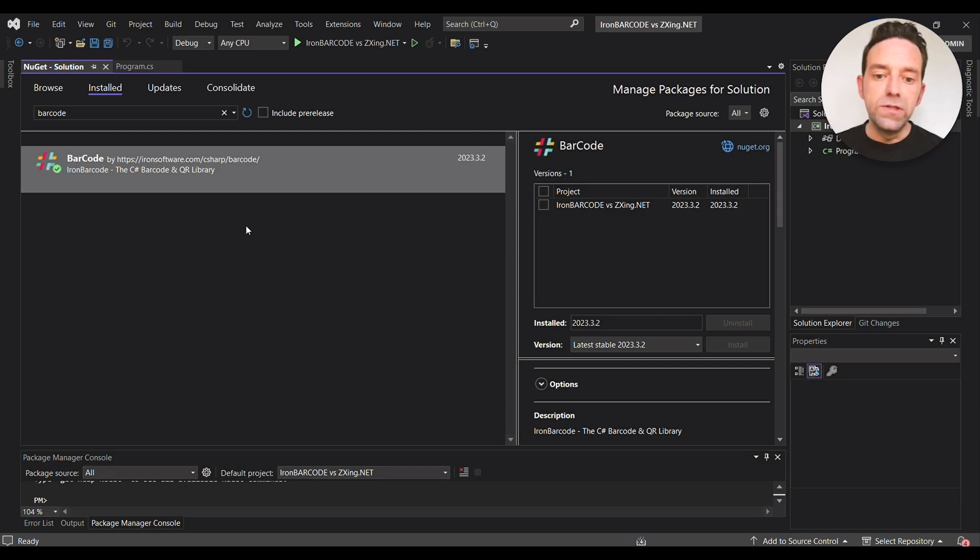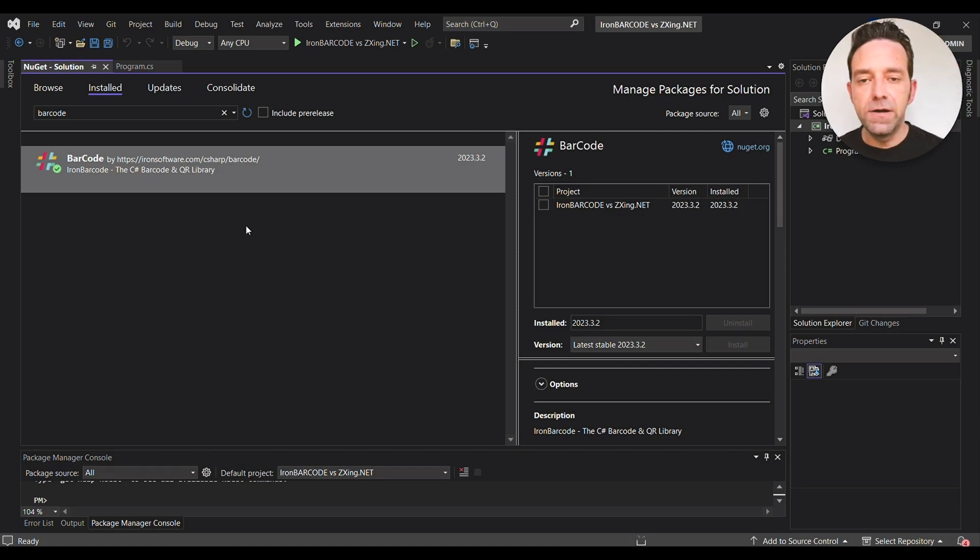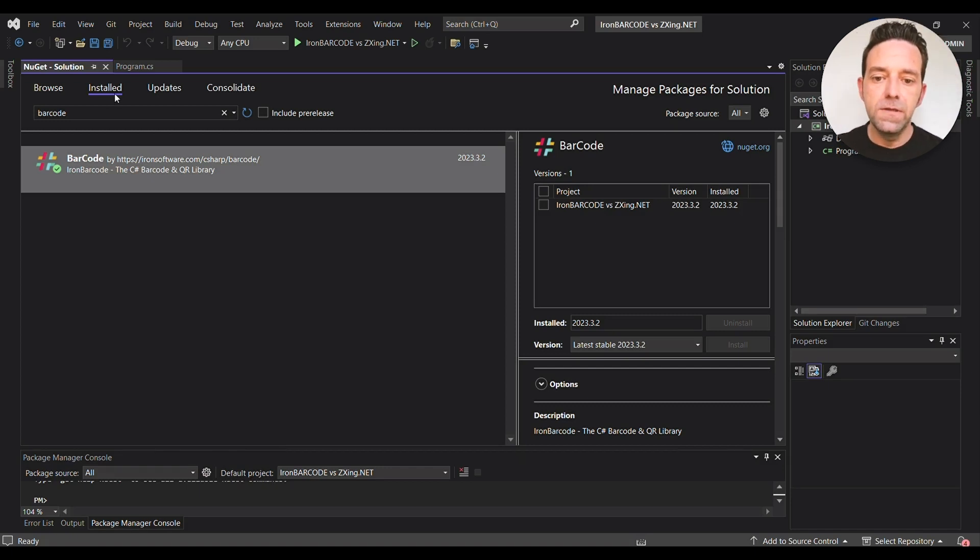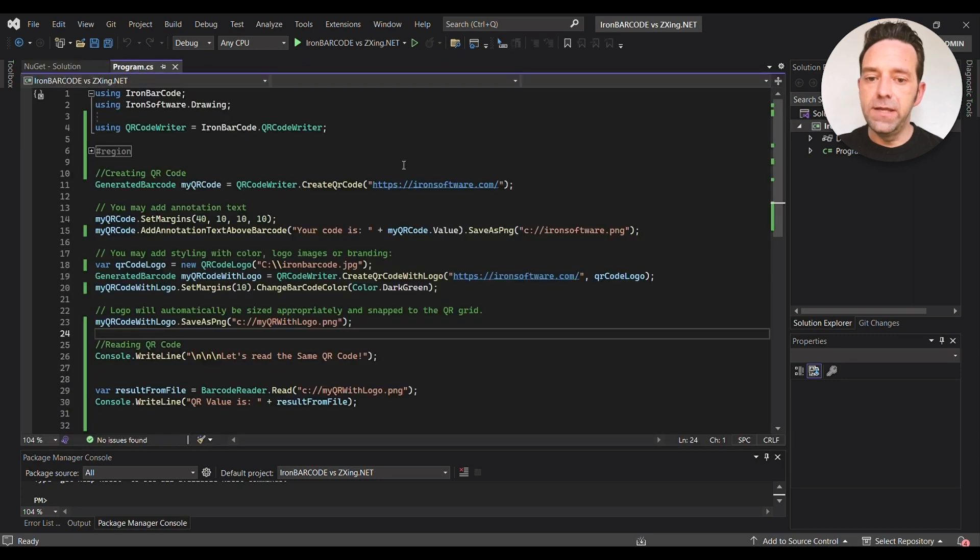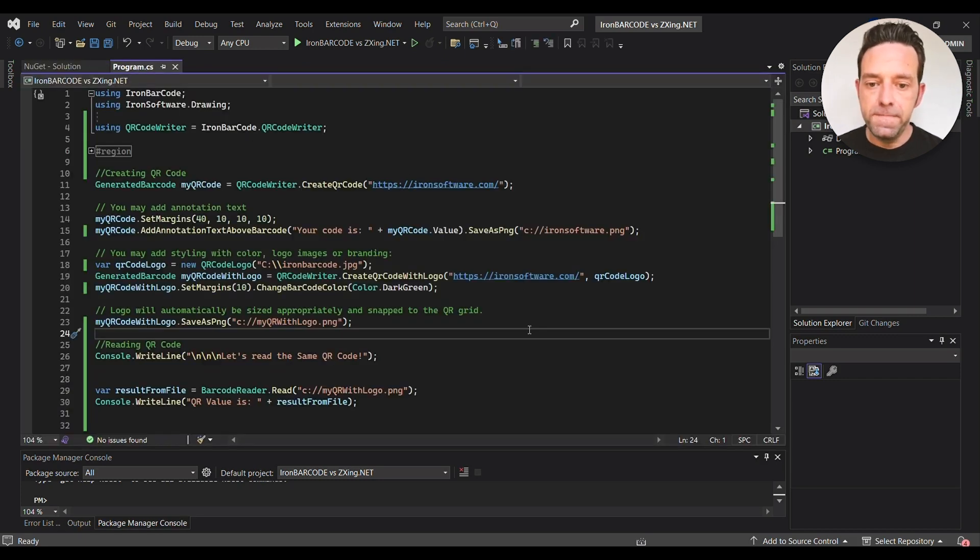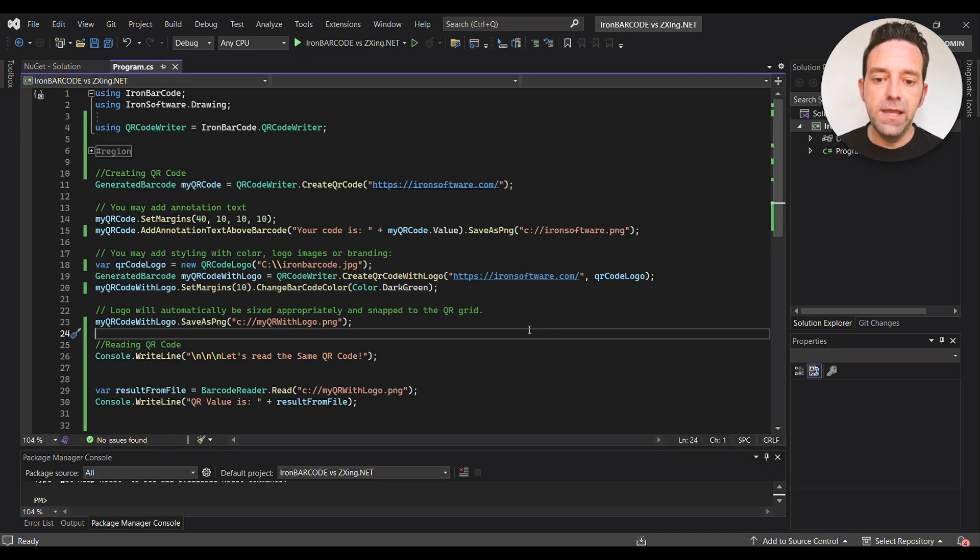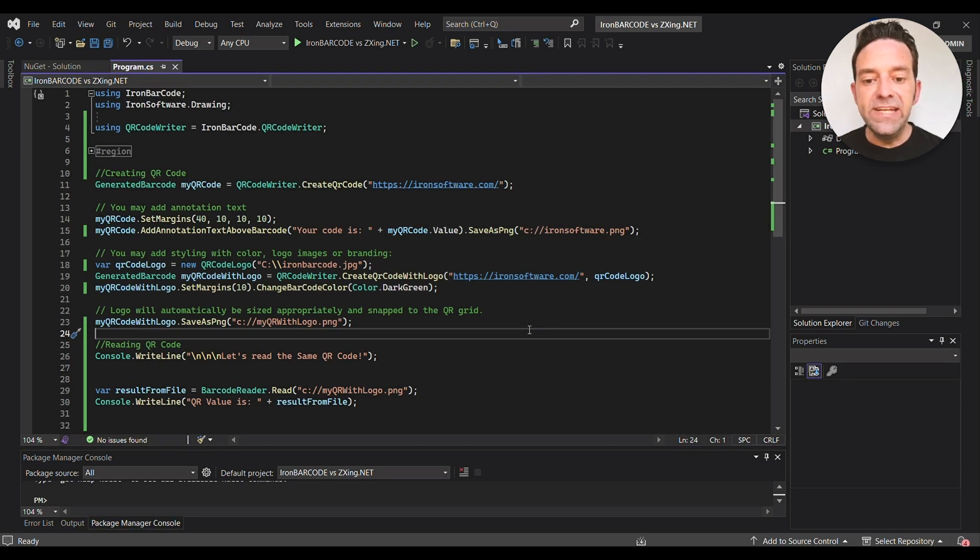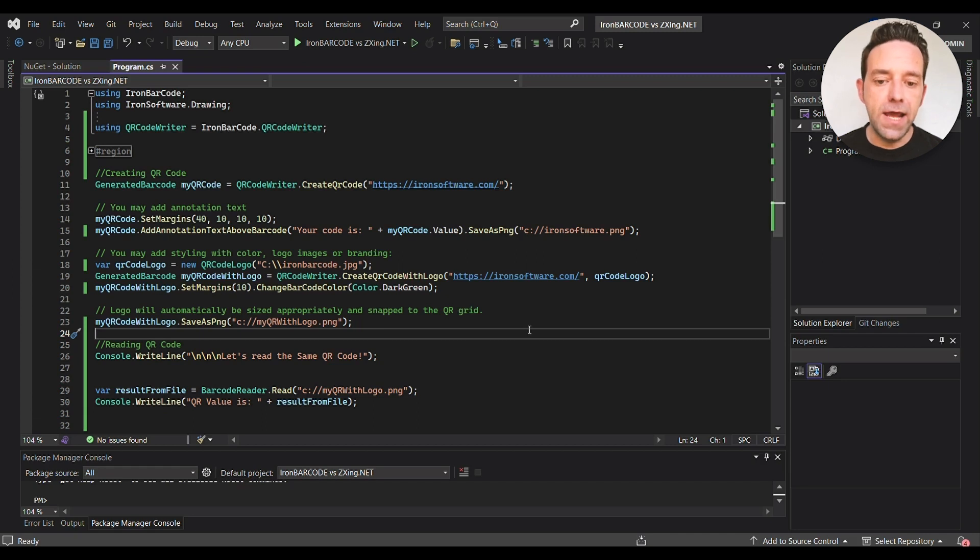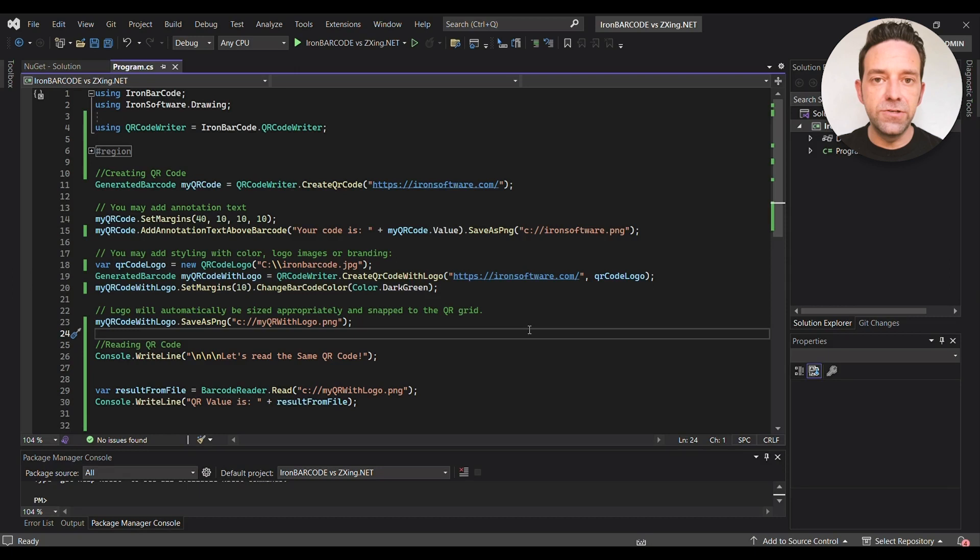So let's go ahead and dive into the IronBarcode code. Make sure you have the following directives at the top of your file. So we need to set the license key for the IronBarcode library. You should replace this license key with your own if you're using a licensed version of IronBarcode.